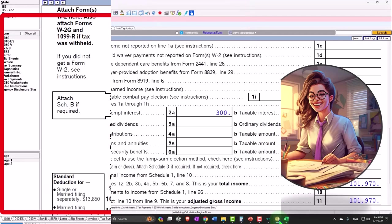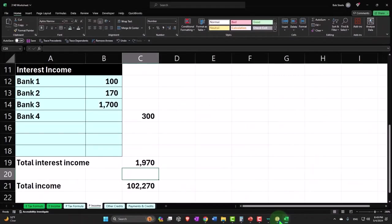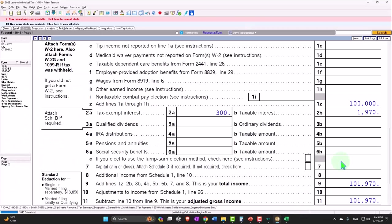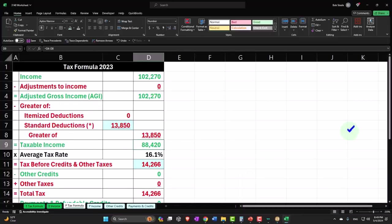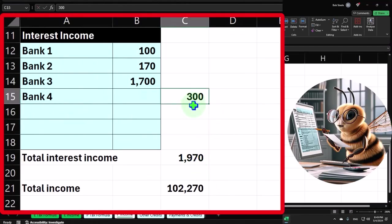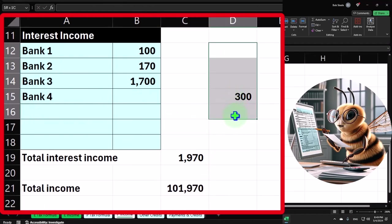So 1,970 is pulling over to page one—102,270. Now we're at 1,970. Oh, hold on. I can't put it there because now it's summing up in this total. I'm going to put it on the outside so it's not included.